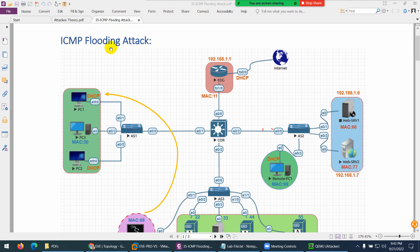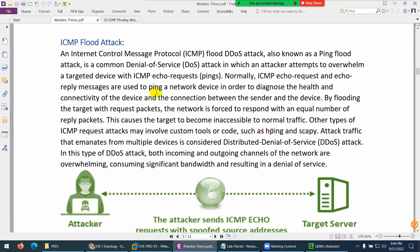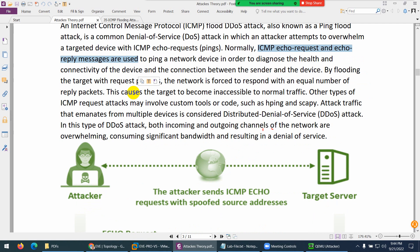The attack we want to do is an ICMP flooding attack. ICMP is basically Internet Control Message Protocol — ping comes under ICMP. The ICMP flooding attack is the advanced version of the ping of death attack. In this attack, they will send ICMP echo requests and echo replies in a huge number, and this way they will bring down the device.